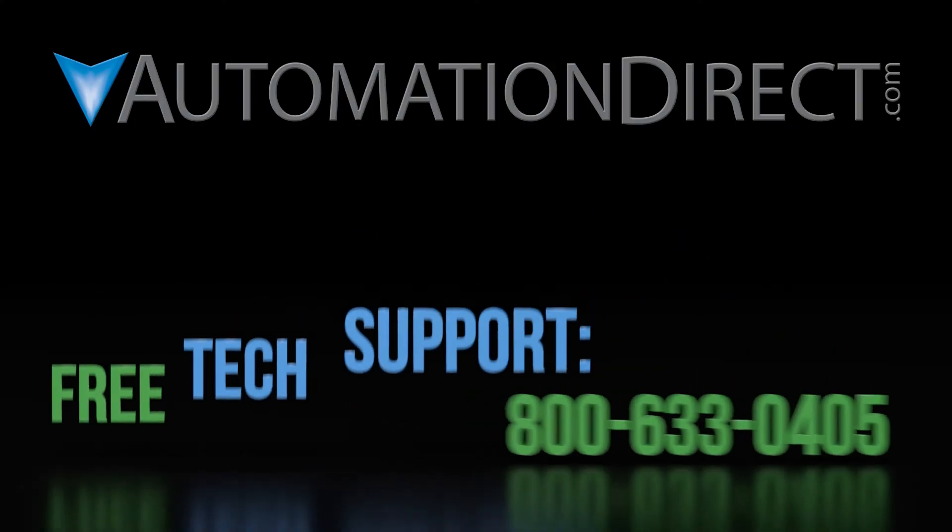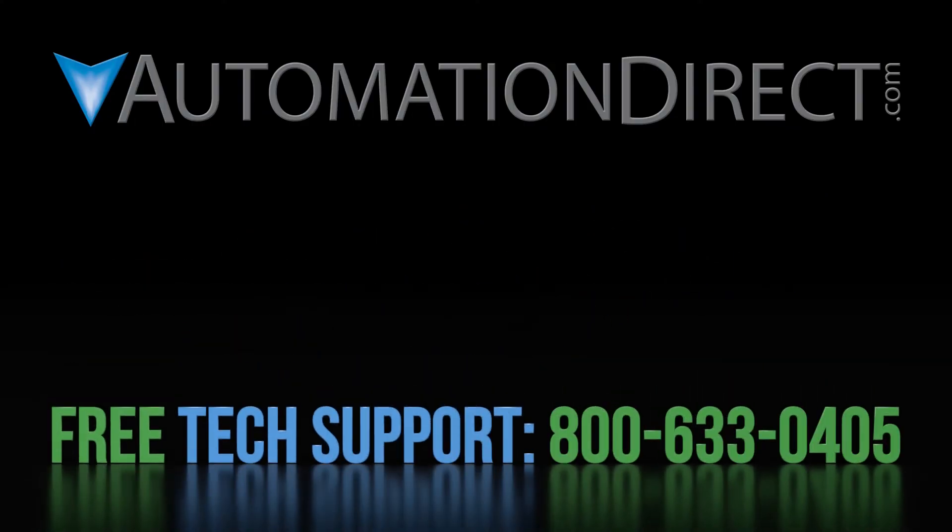If you have any questions on the Seymour line, please feel free to comment below or call into our free technical support department. To see more videos on the Seymour line, select here and make sure to select here to subscribe to our YouTube channel for upcoming products and solutions.